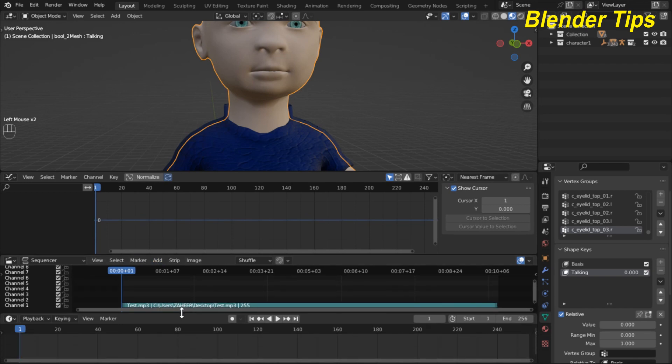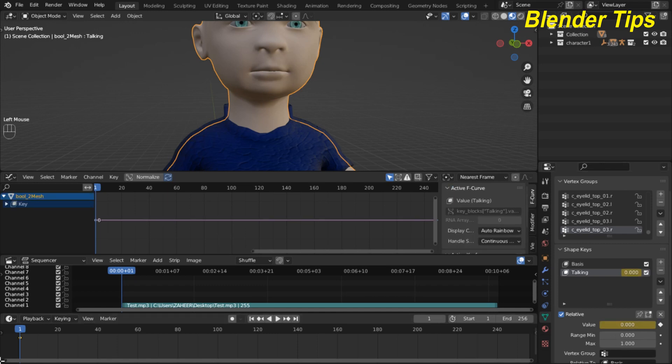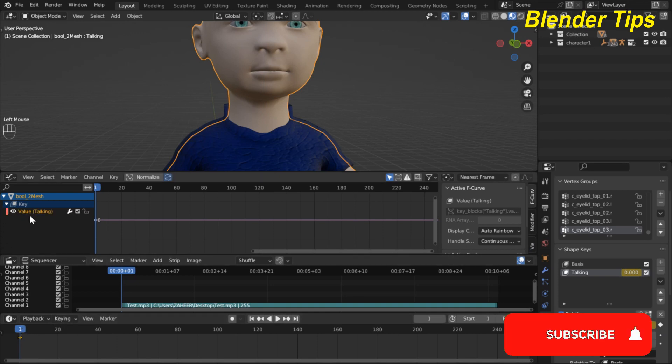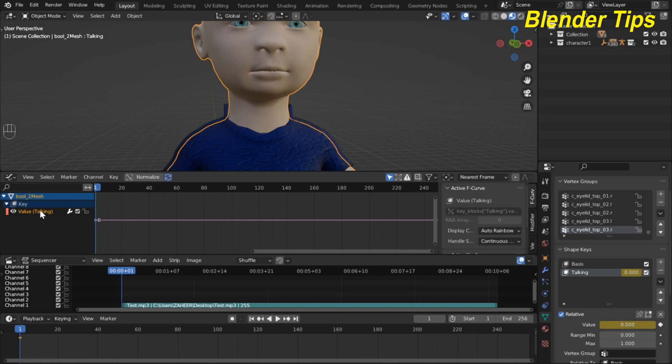In timeline I add the value and here you can see the option of keyframe. I hit this keyframe and a key is added. You can see that our talking key is also showing in the graph editor. Here you can see graph editor.